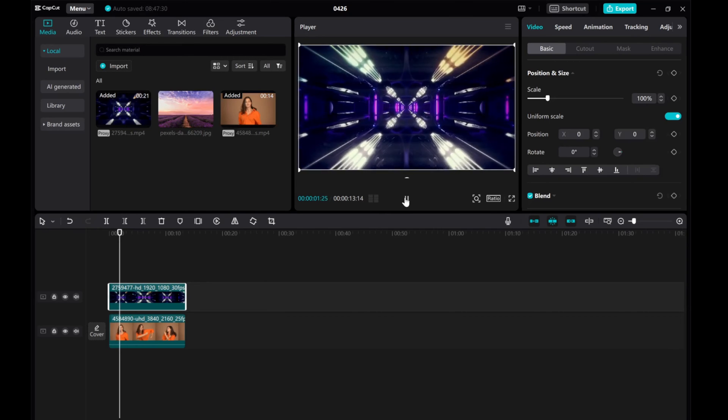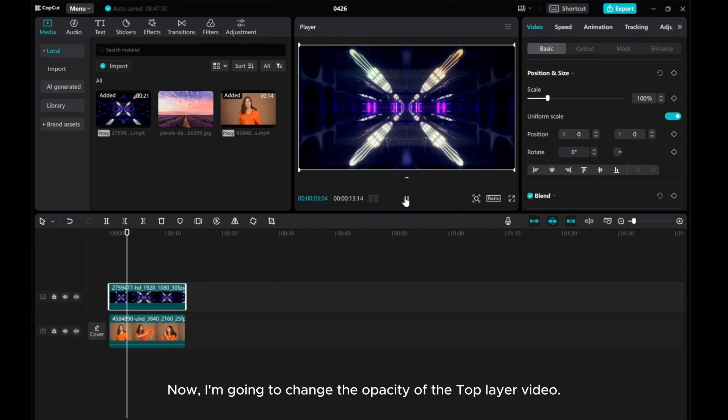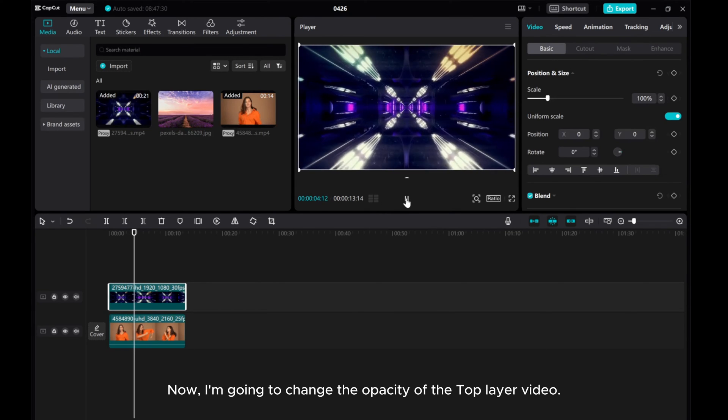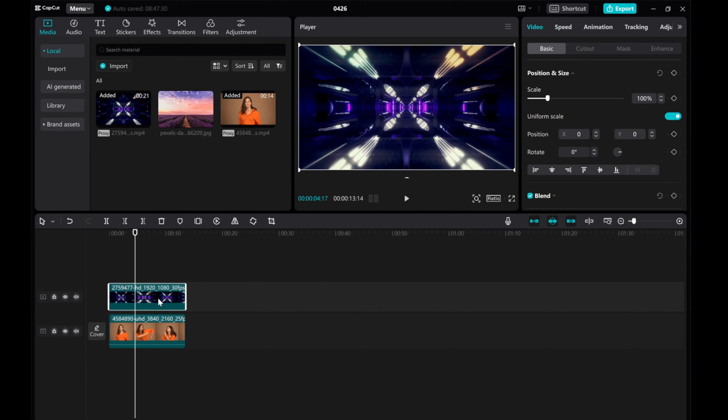Now, I'm going to change the opacity of the top layer video. Click on the top layer video.